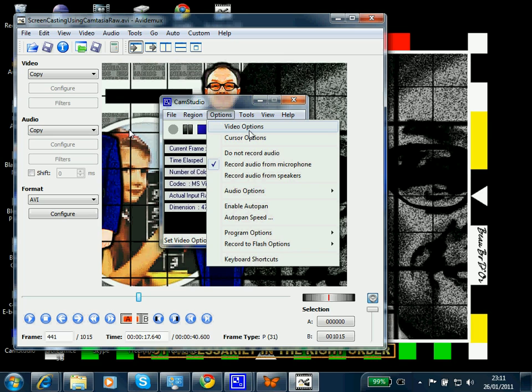Now this source video, even though it's only 40 seconds, came in at 10 megabytes. We can reduce the video size by changing the screen resolution or by changing the image quality or the audio quality.